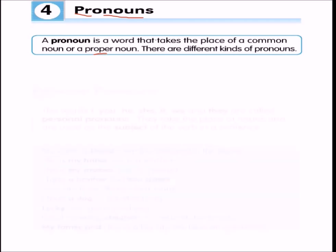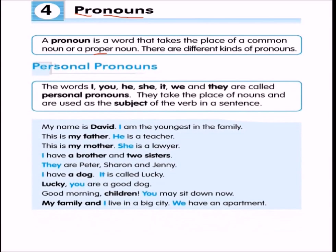There are different kinds of pronouns. First are personal pronouns — words like I, you, he, she, it, we, and they. These are called personal pronouns because they take the place of nouns and are used as the subject of the verb in a sentence. You will shortly learn what a verb is.